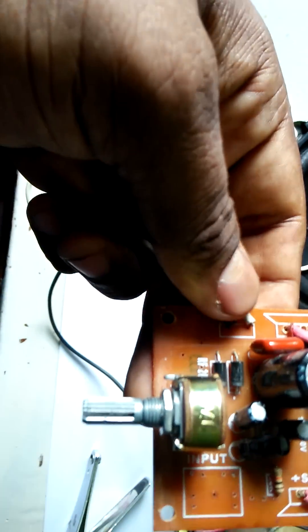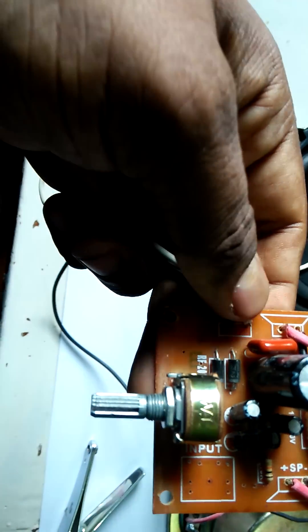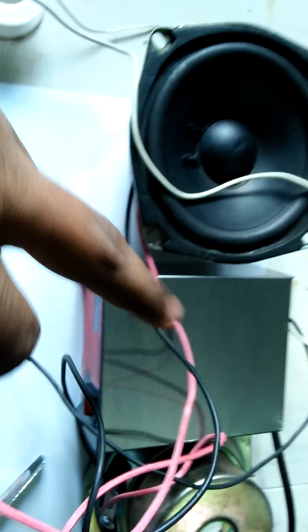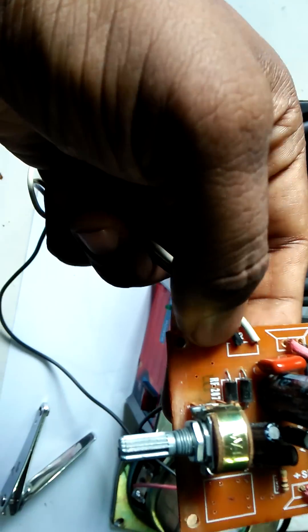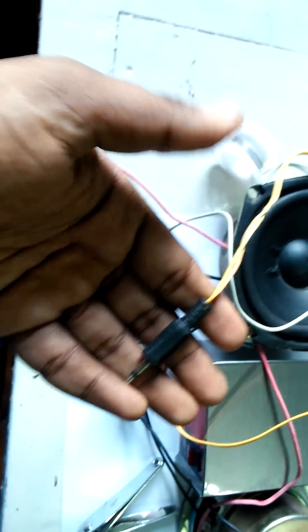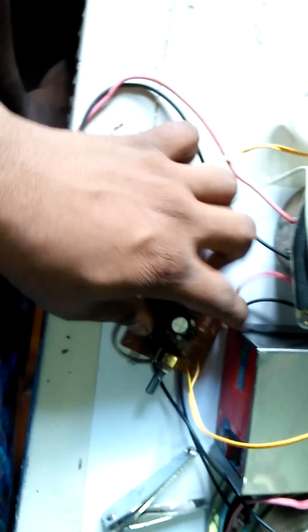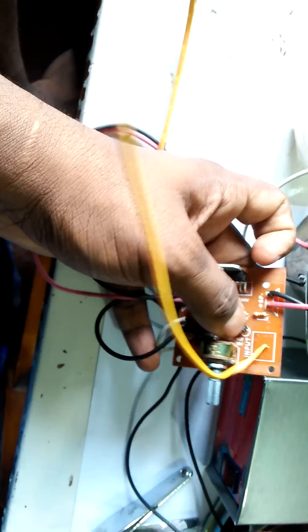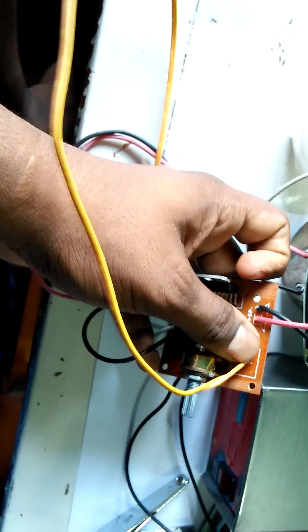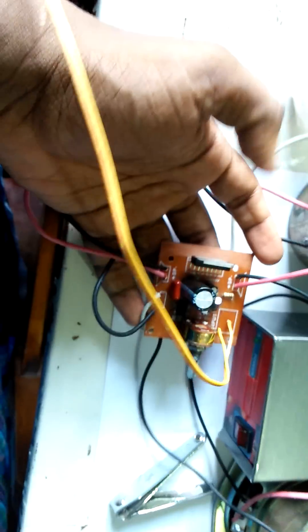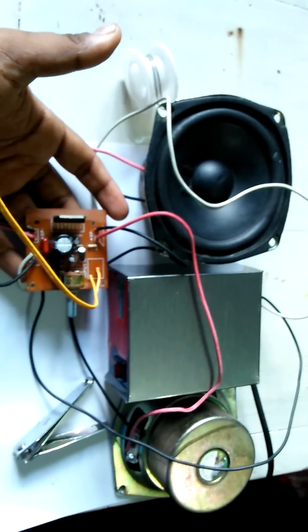Now join the plus and minus charger cable. This is our 12 volt charger, plus and minus join. And join your audio input cable this side, audio input cable. And your circuit is ready to use.